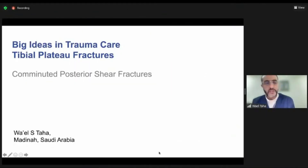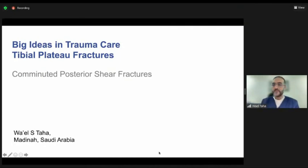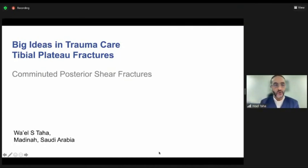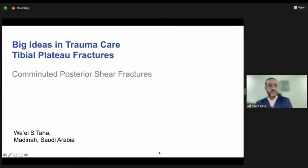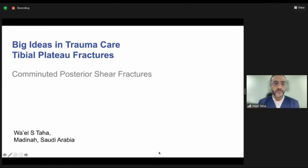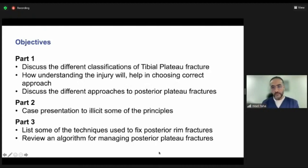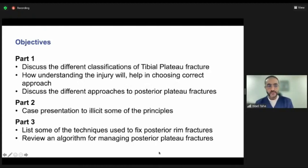Good afternoon. Thank you very much for the invitation. It's my pleasure to be with you all. We are going to talk about posterior shear fractures. I'm going to divide this presentation into three parts.